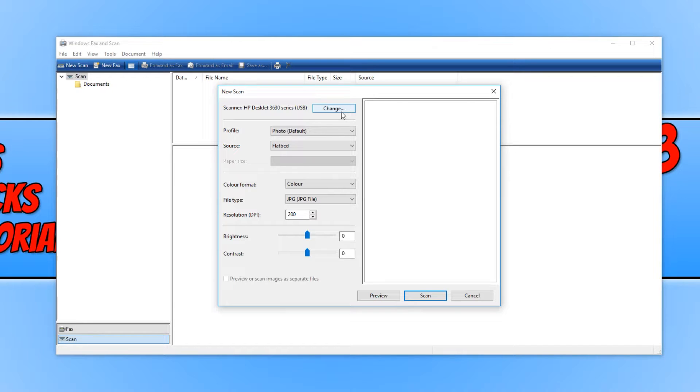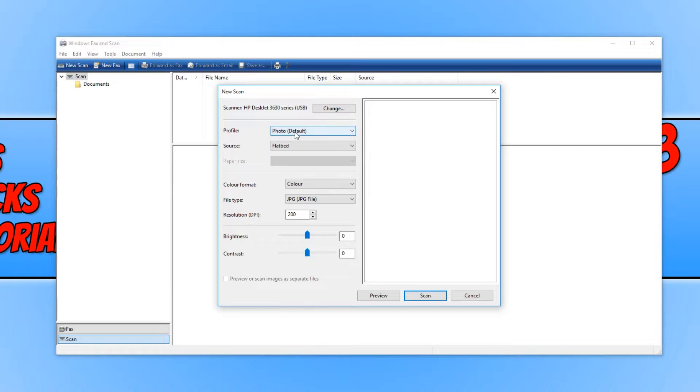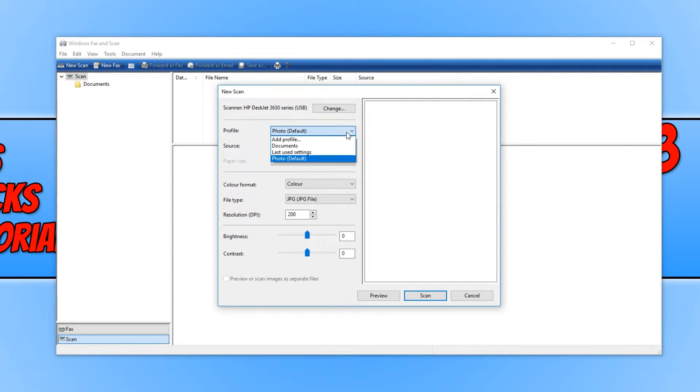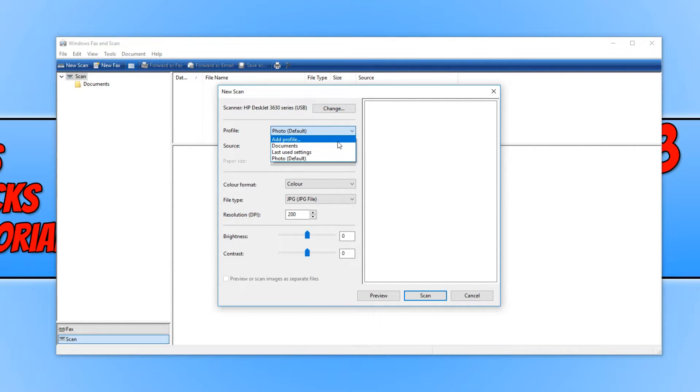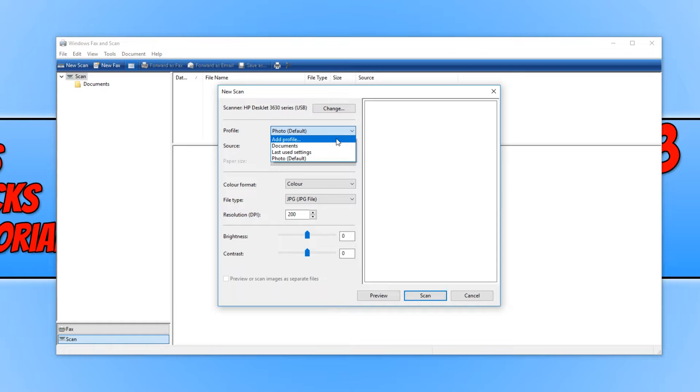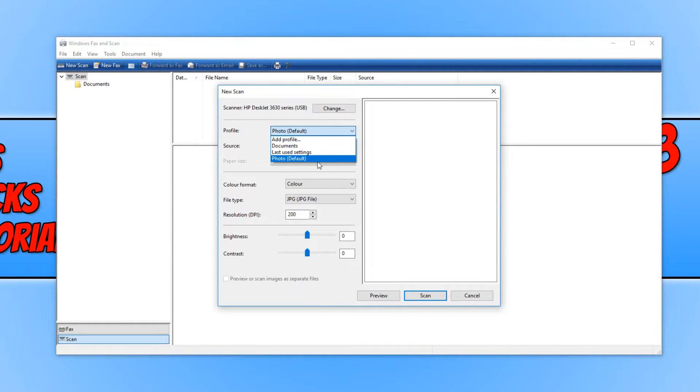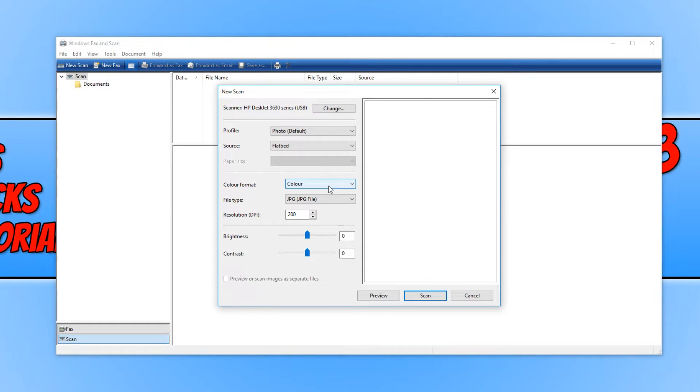We now have a few options to choose from. At the moment, my profile is set to Photo. If we just click on this drop-down menu, we now have a few different options. We have Last Used Settings, we have Documents, and we can add our own profile. I actually always just keep Photo profile on because I find it does the scan perfectly fine with that option.